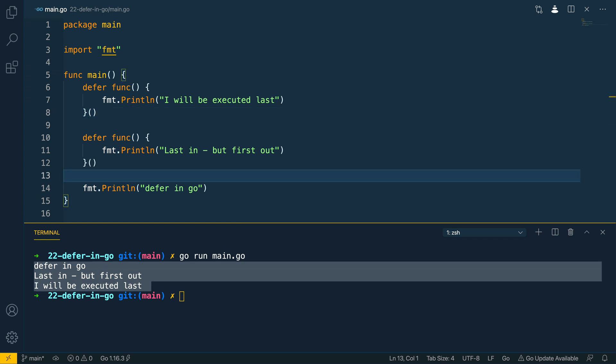So why is this necessary? I like to think of deferred functions as helpful to-dos that I can add to my code — saying that when we're finished executing this function, we also need to remember to do this action before we terminate.